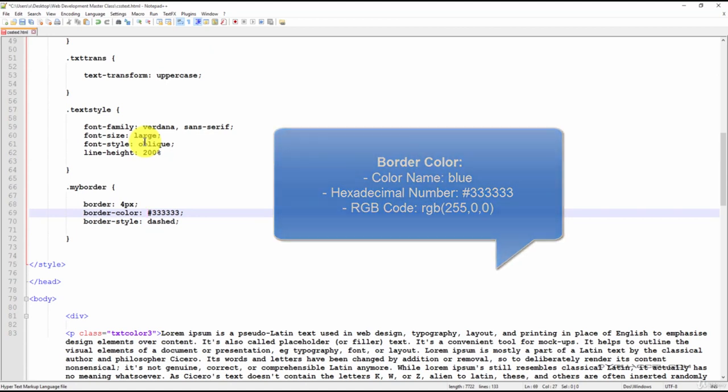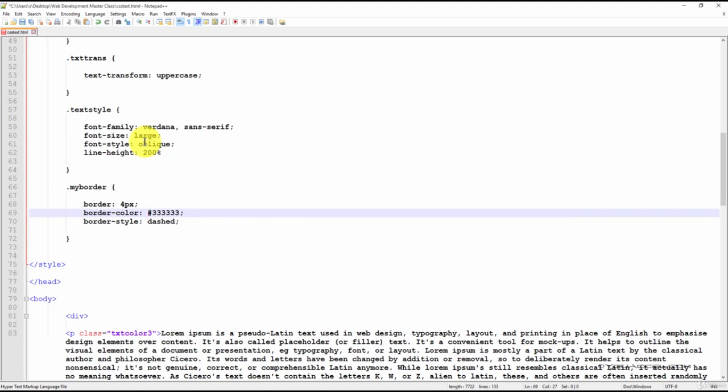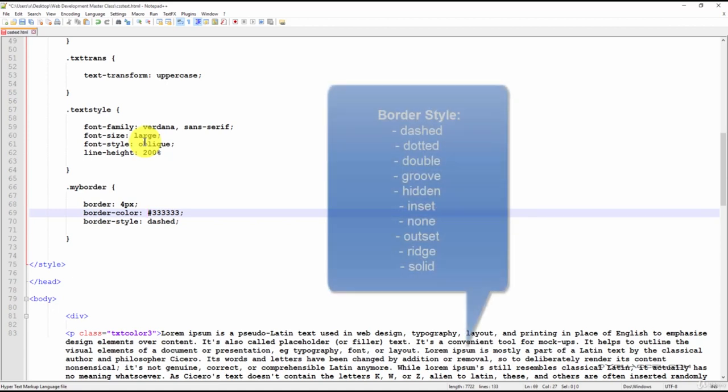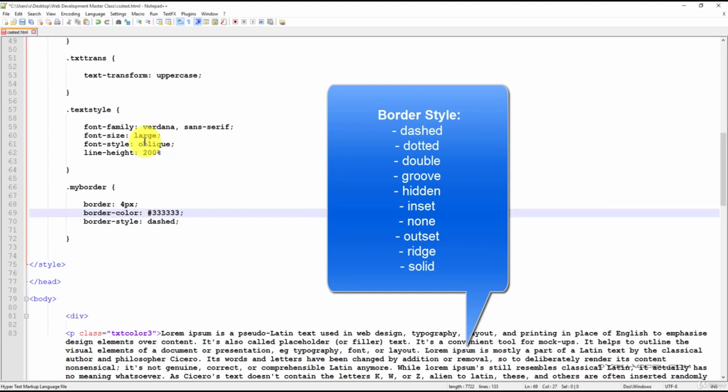We can also create a border style using the border-style declaration. There are several possible styles. At the moment, we've used dashed, which will create a dashed line border effect.